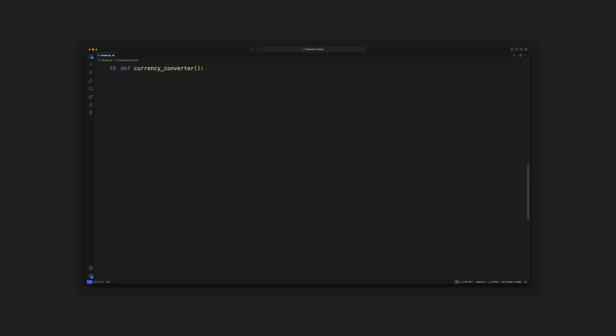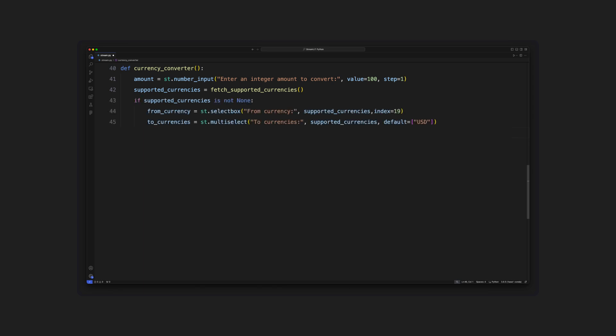The final function we define will be a currency converter. The function takes in a user input as an integer amount. From the list of supported currencies fetched from the above function, we provide input that asks the user to select a from and to currency. The second select statement is a multi-select that lets the user select more than one currency at a time.